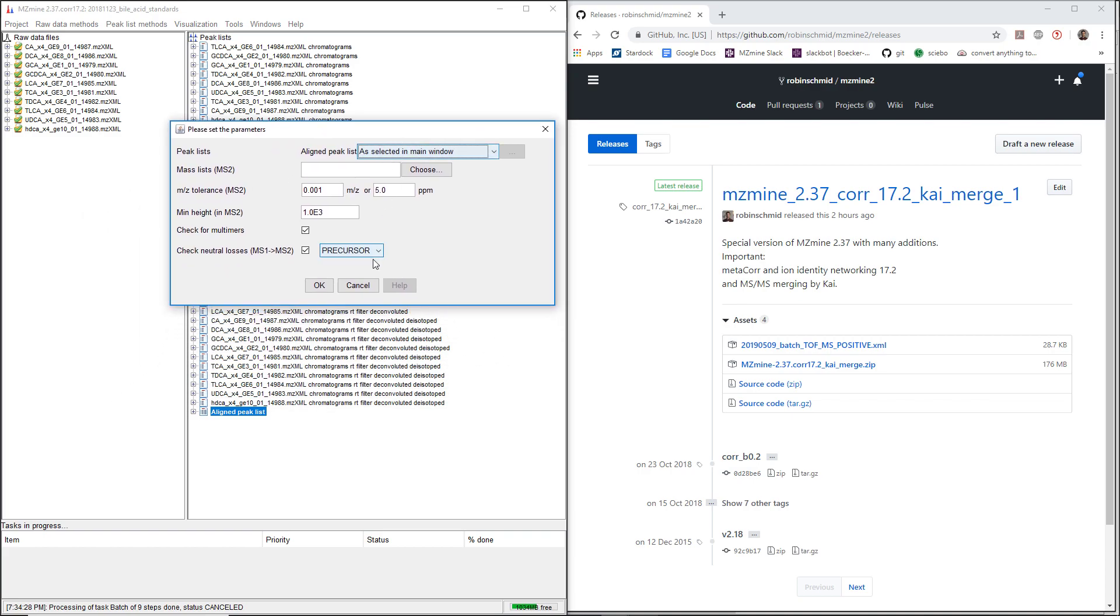This is basically checking multimers because multimers usually tend to fragment from, for example, 2M plus sodium, fragment down to 1M plus sodium.